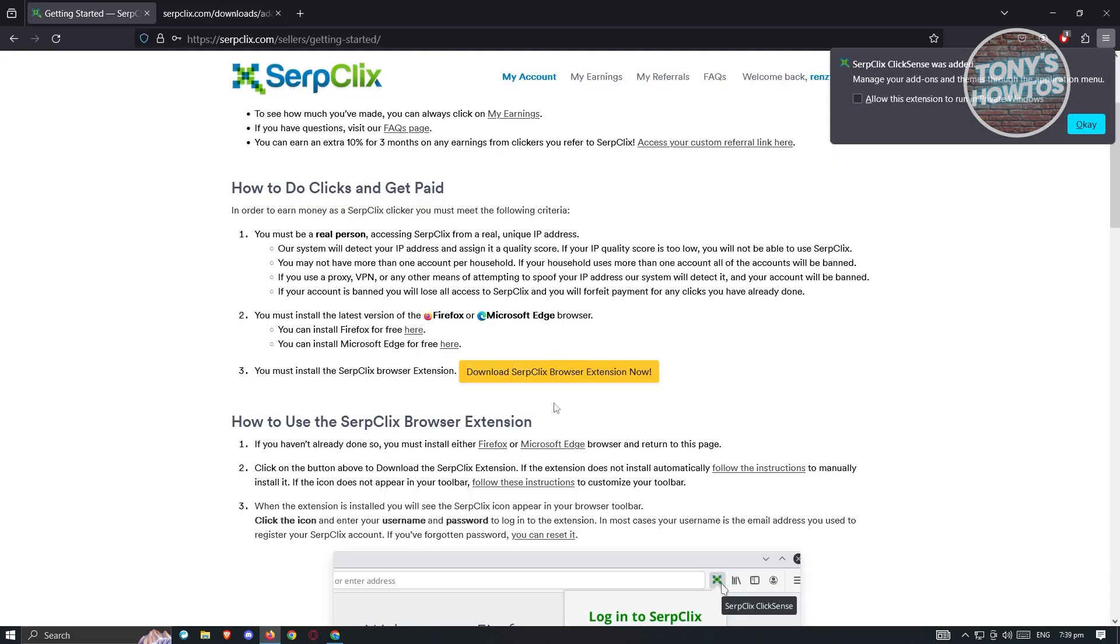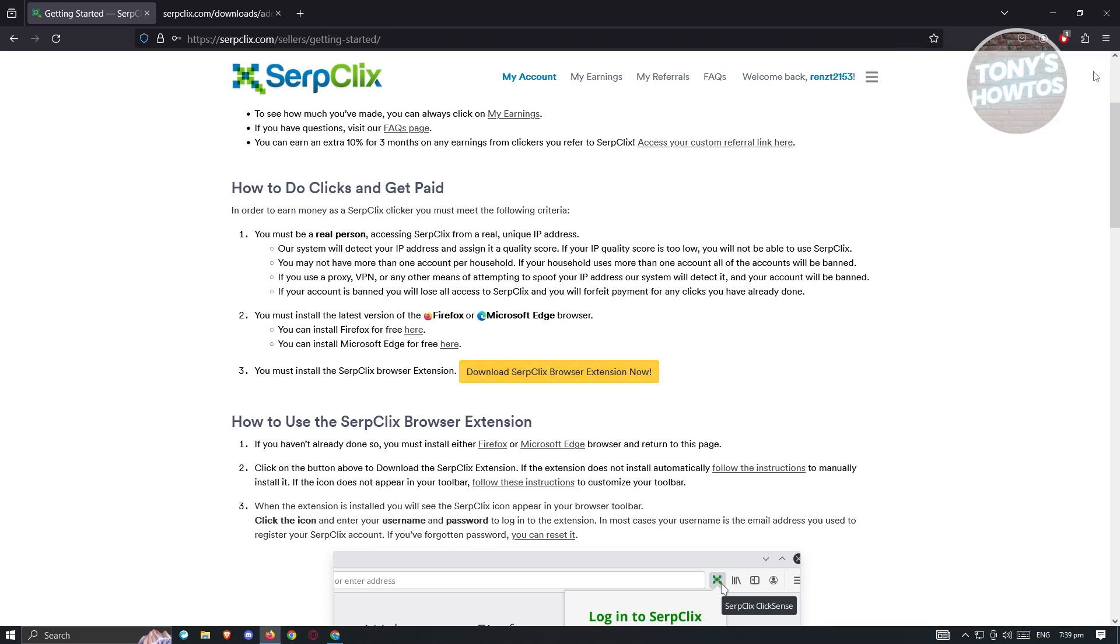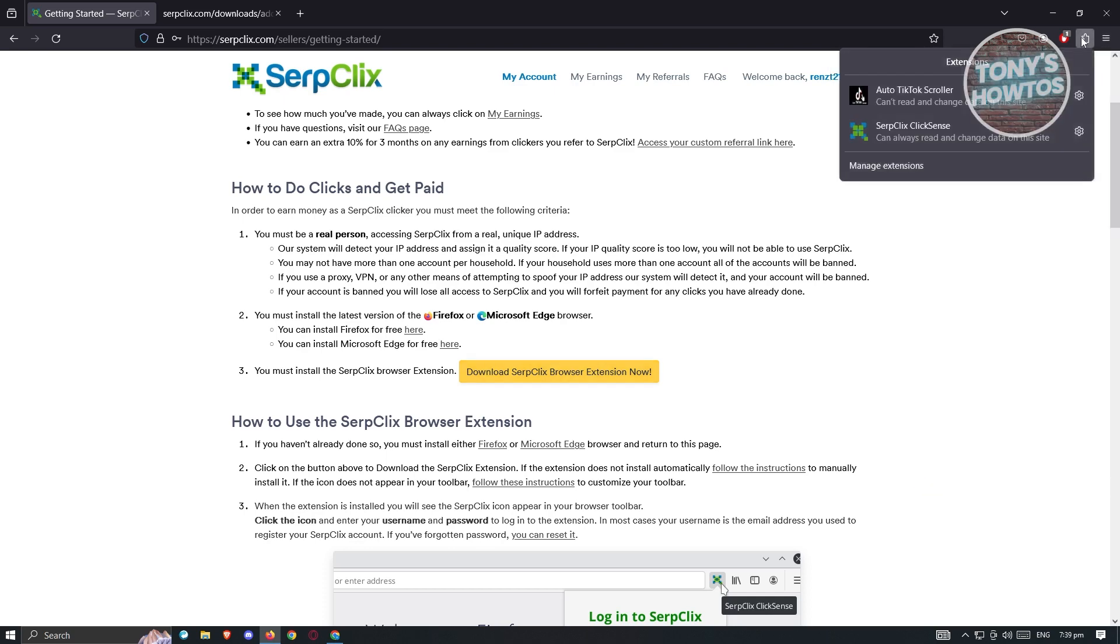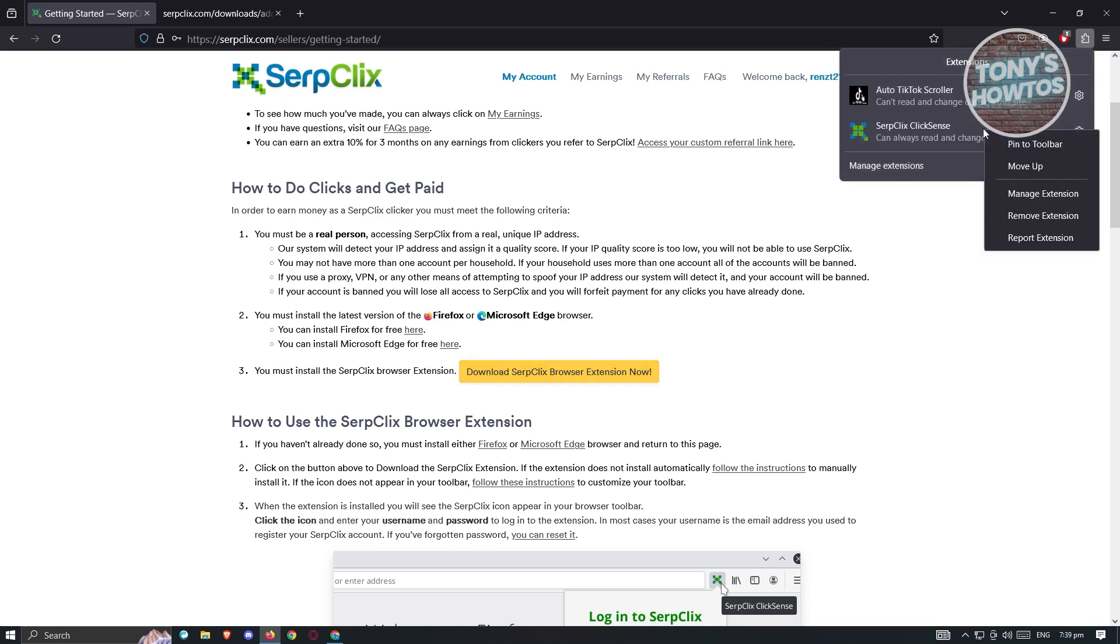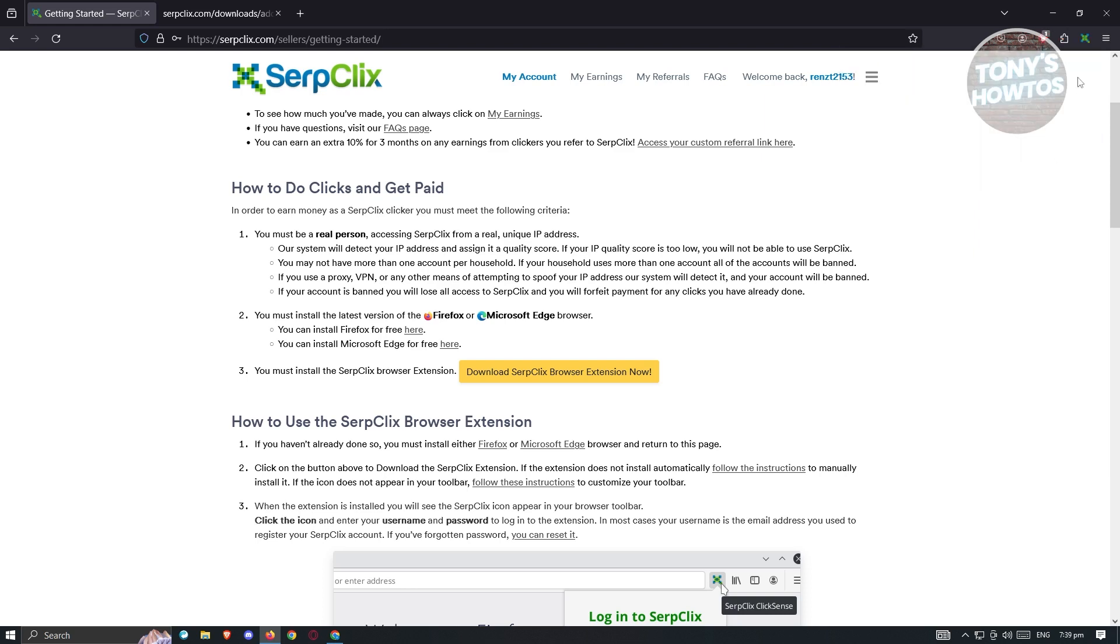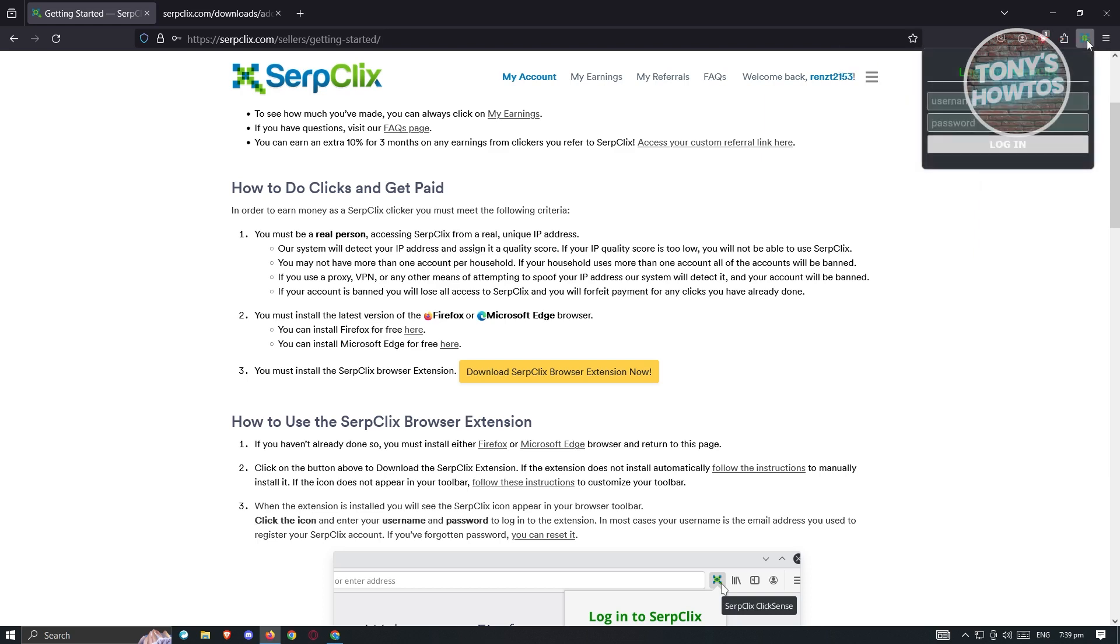Right now, I actually started the installation of the add-on here. Let's just click on Continue to Installation. To start the installation, you just need to click on Add here and click on the Download SerpClix Browser Extension. It's going to say SerpClix was added. Click on OK. From here, when we click on the section here, we could actually right-click on it.